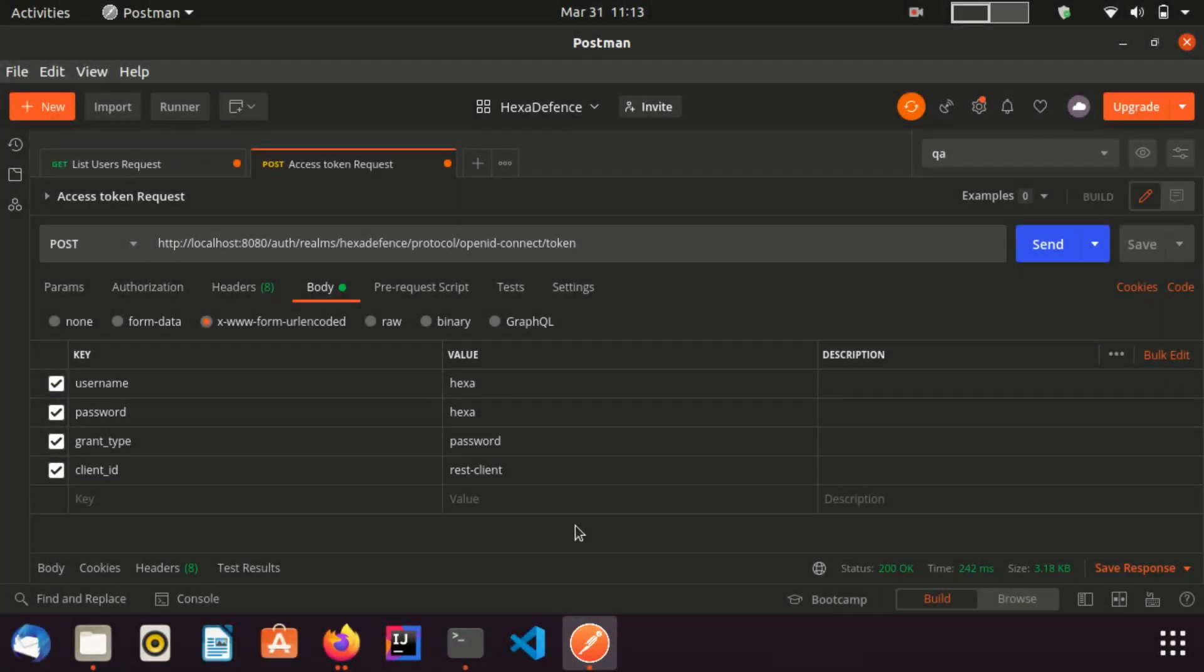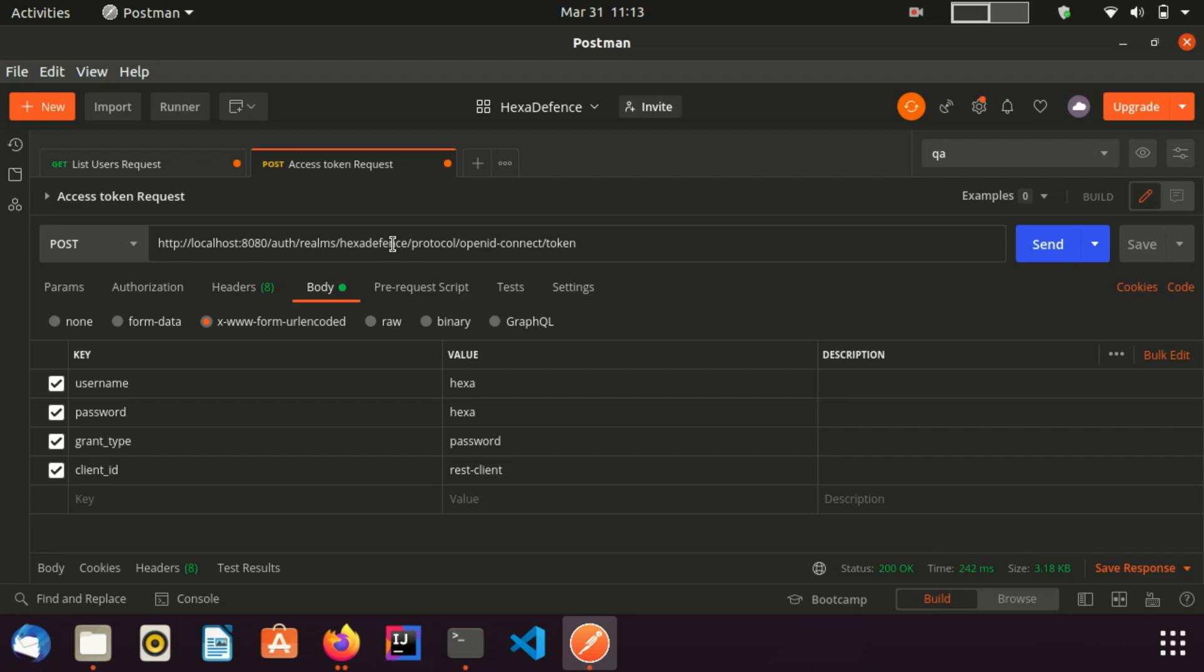Now I am in the Postman application. First, you need to create a request to obtain the access token. Here I have already set up that. You can see this is the URL, realm name is HexaDefense and the URL type is POST. In the POST body, I have added four attributes as Username, Password, GrantType and ClientId.